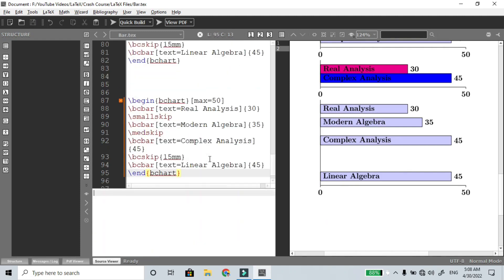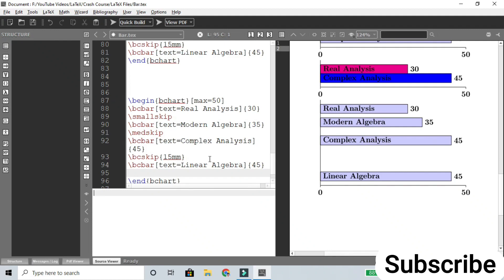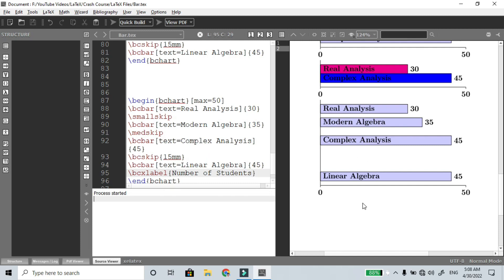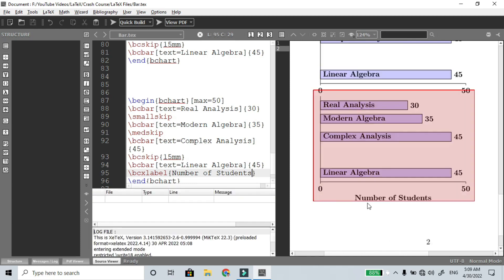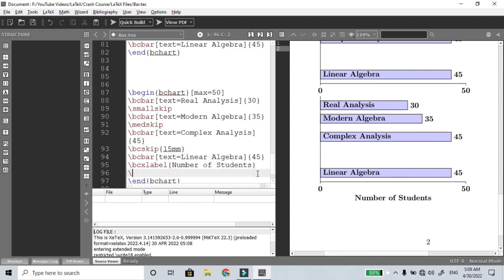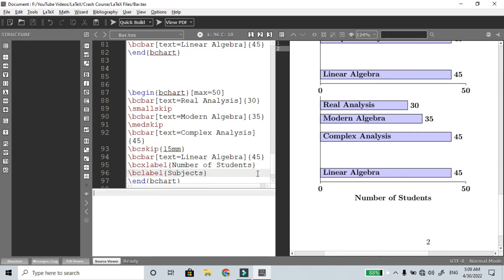To create axis labels, use \bclabel. For the x-axis label, use \bclabel{Number of Students}. Compile the file — the label 'Number of Students' appears on the x-axis. Similarly, you can use \bclabel for the y-axis — use \bclabel{Subjects} to label the y-axis with 'Subjects'.